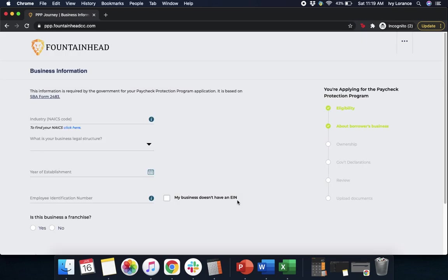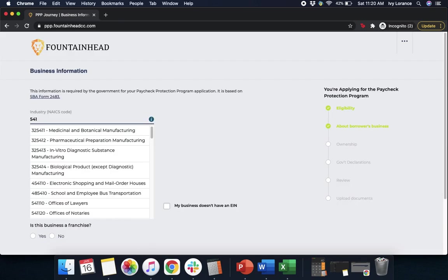After that, it's going to ask you for some more business information. First, it's going to start off with your industry NAICS code. If you don't know what your NAICS code is, that's totally okay — this is a number that allows the government to classify you based on what you actually do. If you don't have that number or don't know what it is, go ahead and click to find your NAICS code. Once you have that number, you're going to enter it directly into the box as shown.